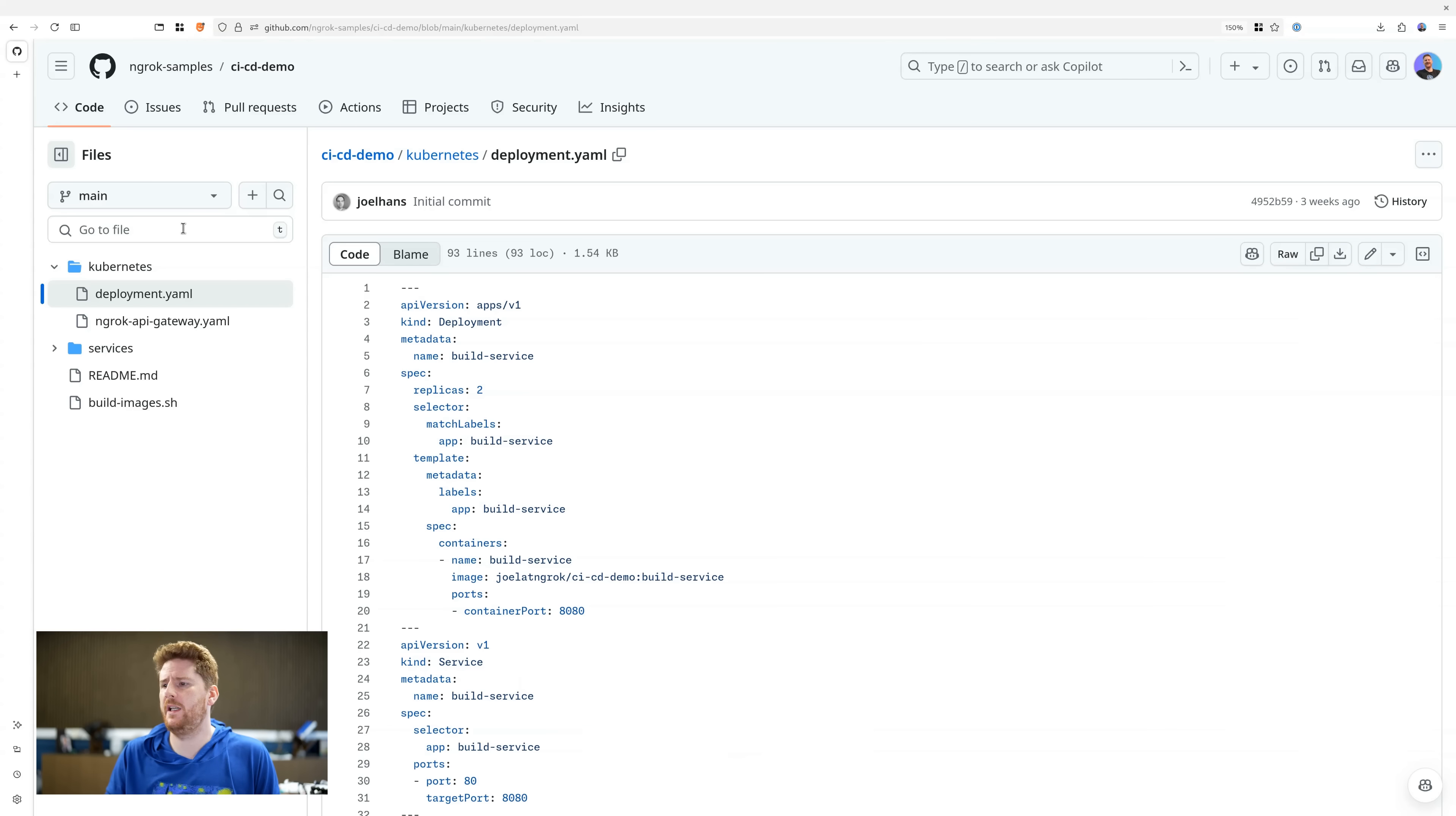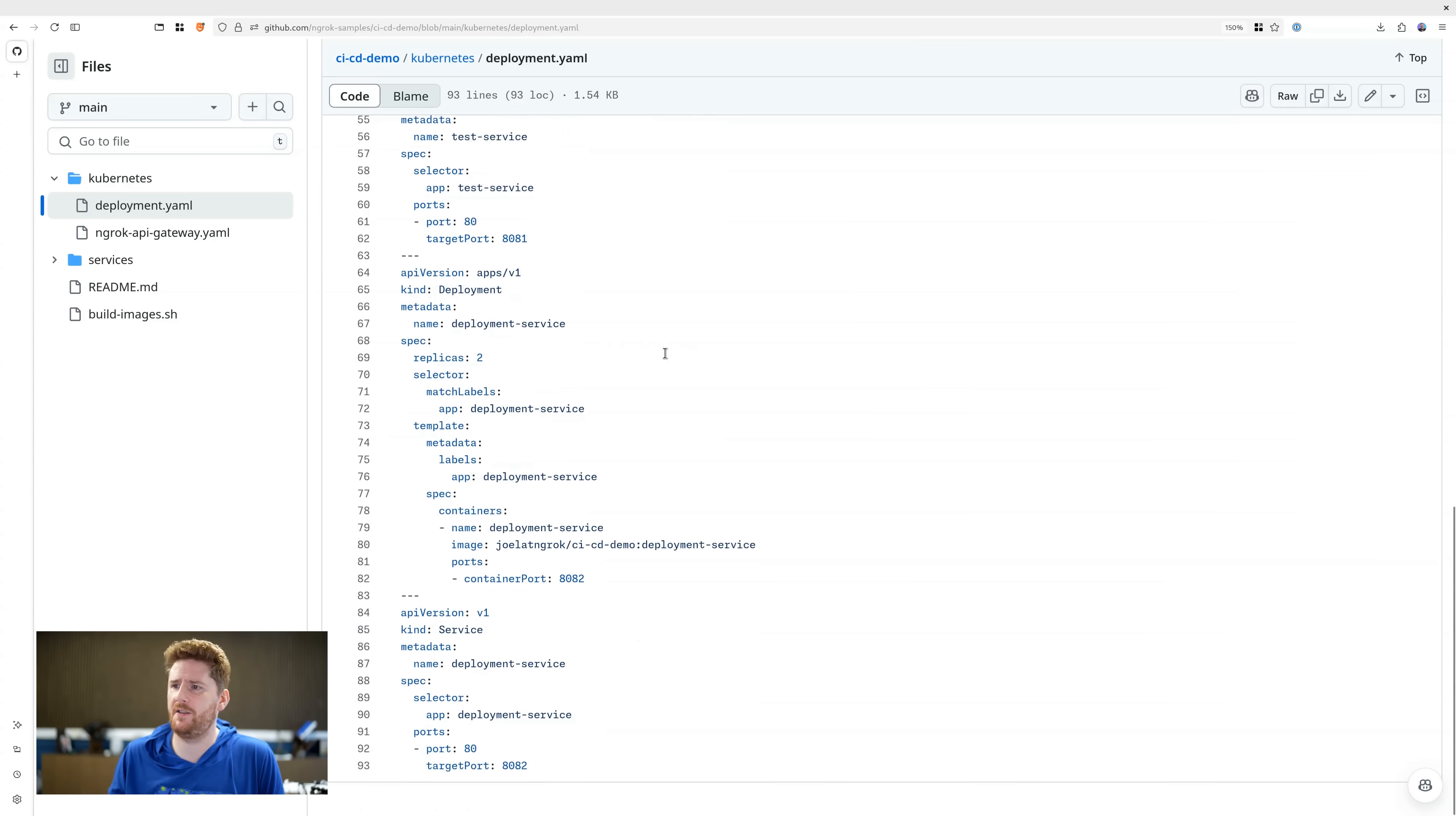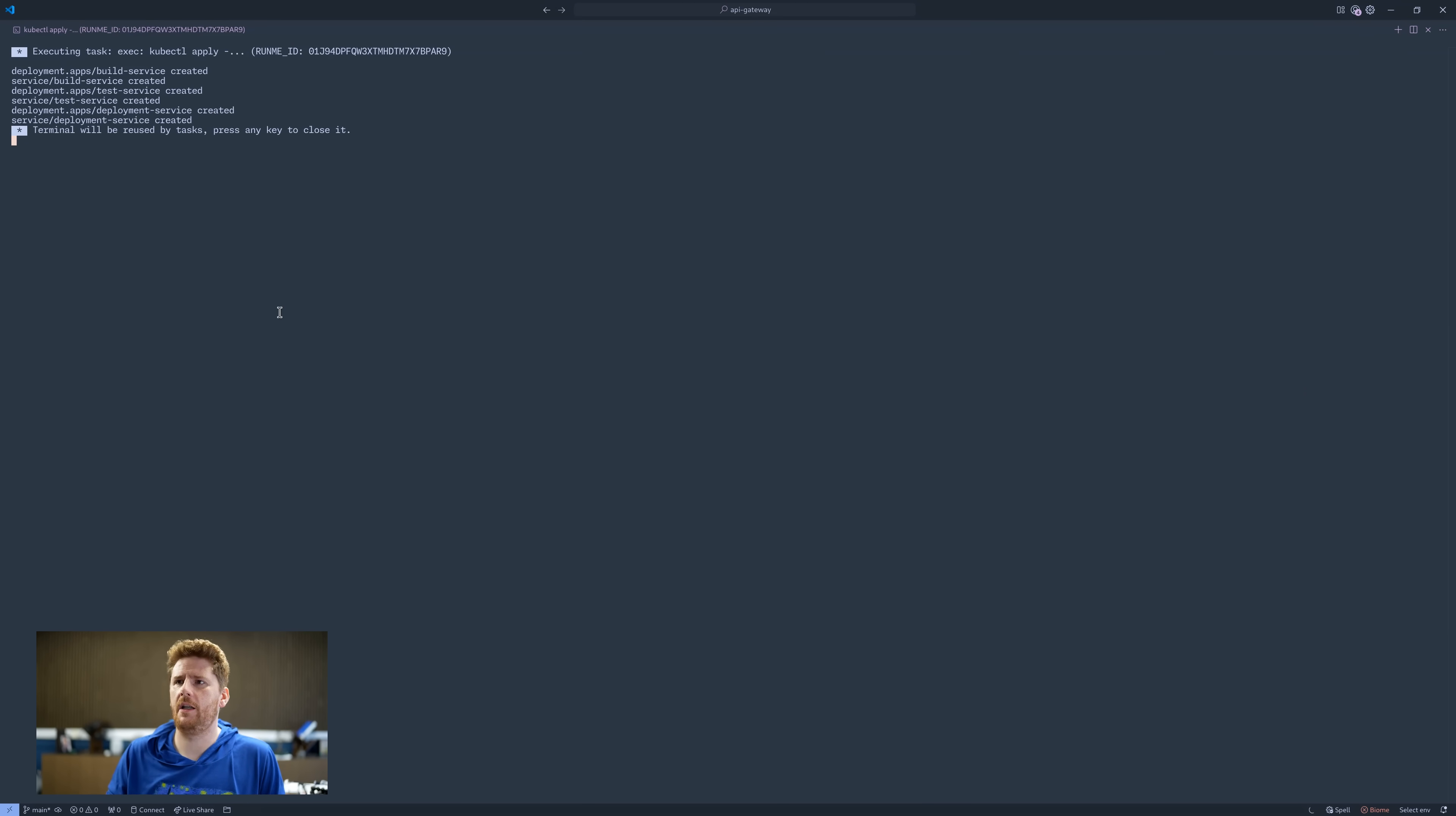We can take a look at this by popping over to GitHub. Now we can see here that we have a deployment, a service, another deployment, another service, another deployment, and finally another service. Three deployments and three services. Now that I've reviewed this, I'm quite happy to apply it to my cluster.